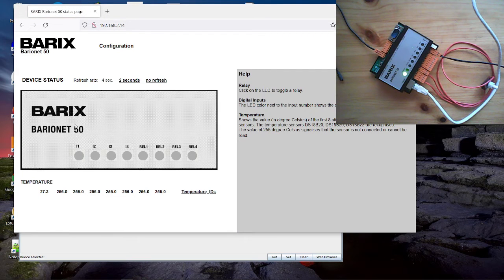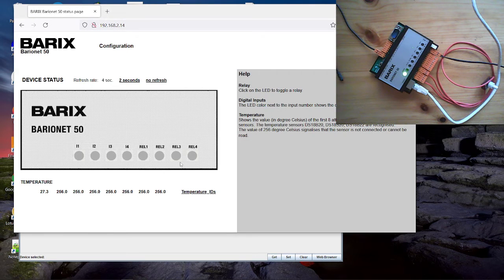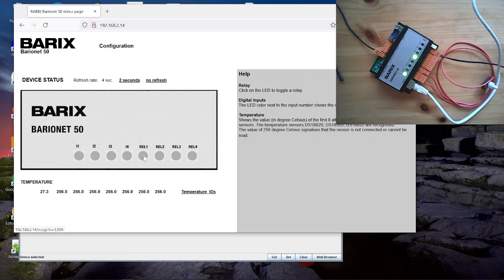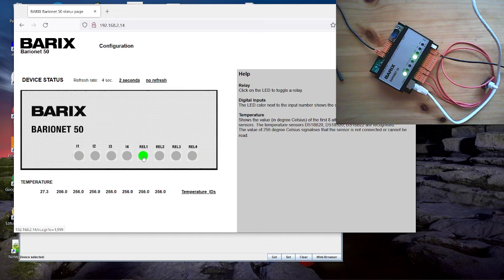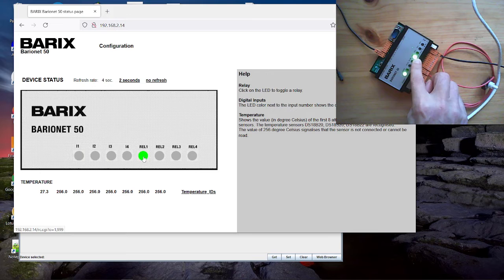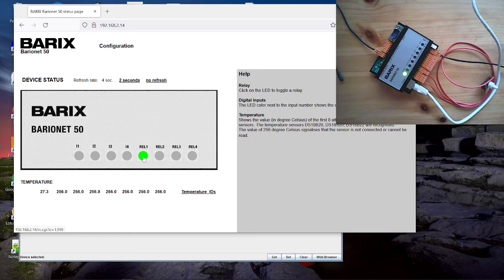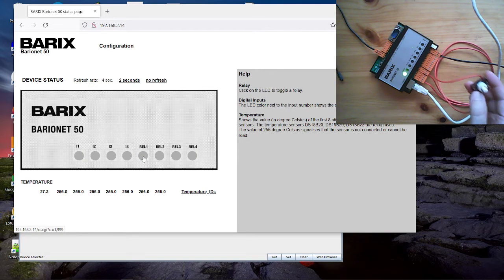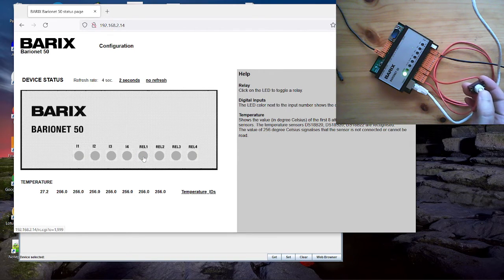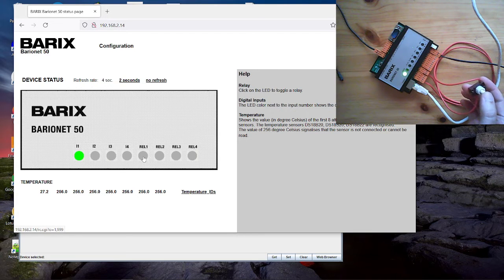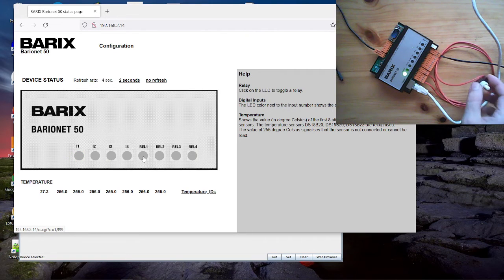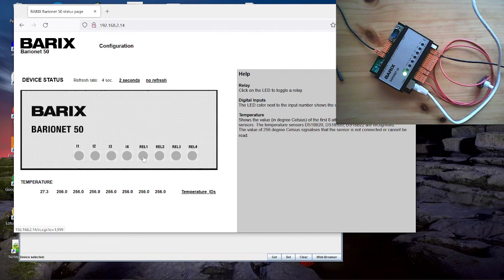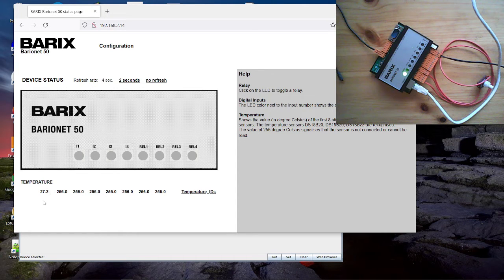This homepage gives you a good overview about the IO states of the device. From here you can switch for example the relays. I have clicked here on the button and you see I have activated the relay. You see even the IO state of the input. I push the button and you will see that the input is activated. I push again and now it goes off. Here you see even the temperature sensor for the connected sensor.